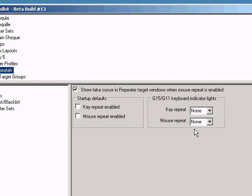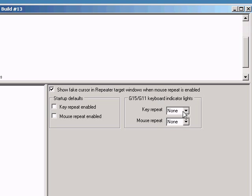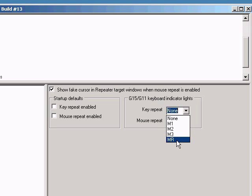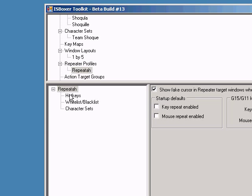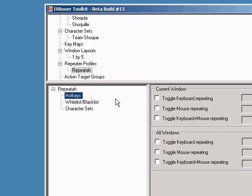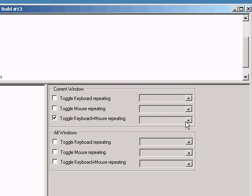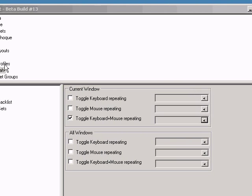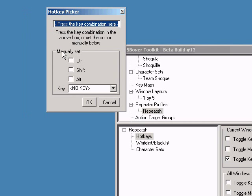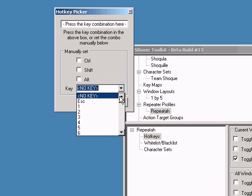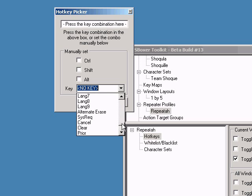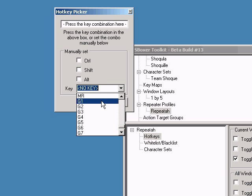I have a G15 keyboard, so I can actually use one of the lights on the keyboard to indicate whether I have repeater on or off. And now I'm going to set a hotkey that toggles both keyboard and mouse repeating. You can set them independently. I'm going to use the MR key to toggle repeater, which I also set as the indicator light.